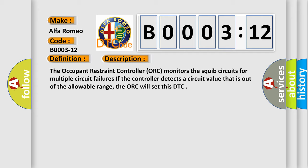The occupant restraint controller (ORC) monitors the squib circuits for multiple circuit failures. If the controller detects a circuit value that is out of the allowable range, the ORC will set this DTC.